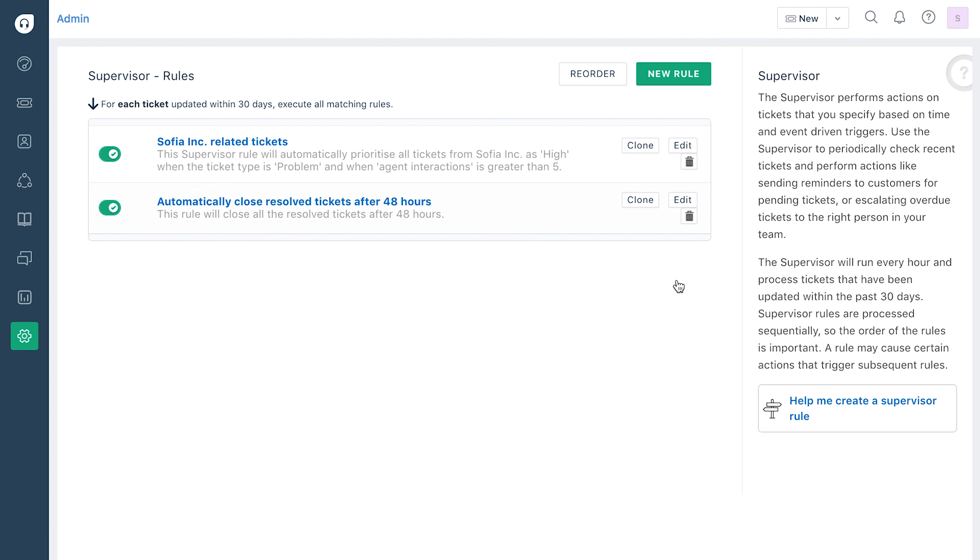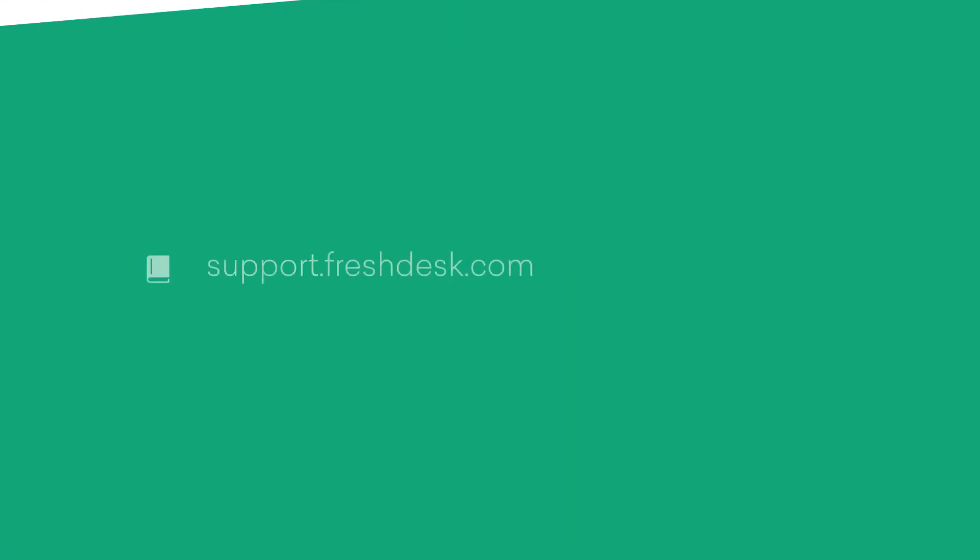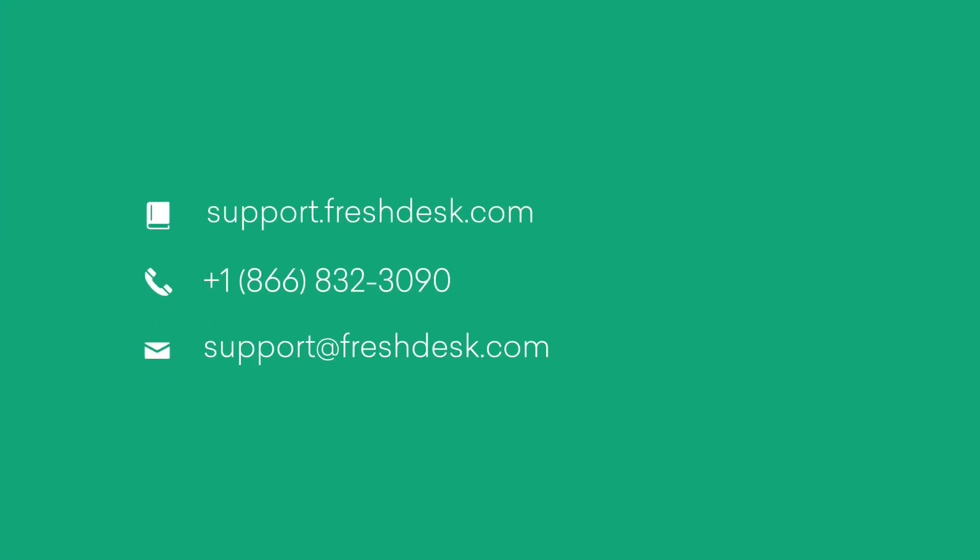This brings us to the end of our tutorial on automations. To learn more about the others, please watch the rest of the videos in this series.